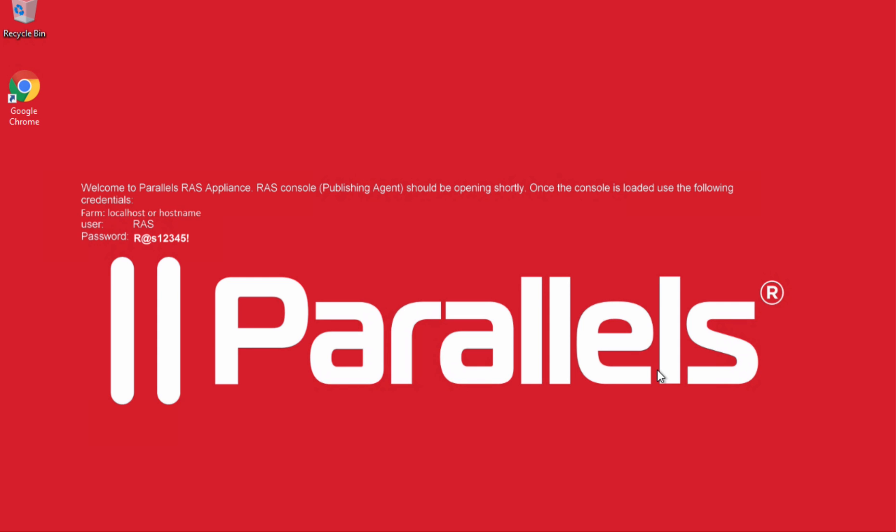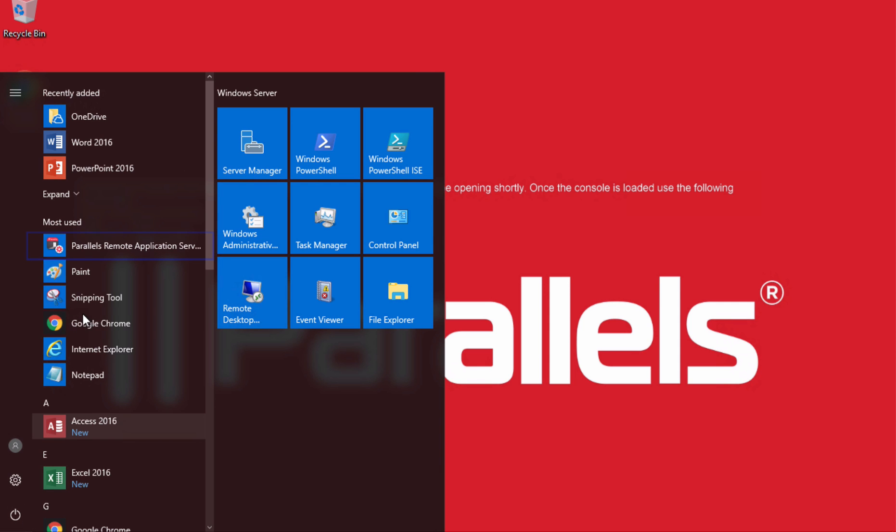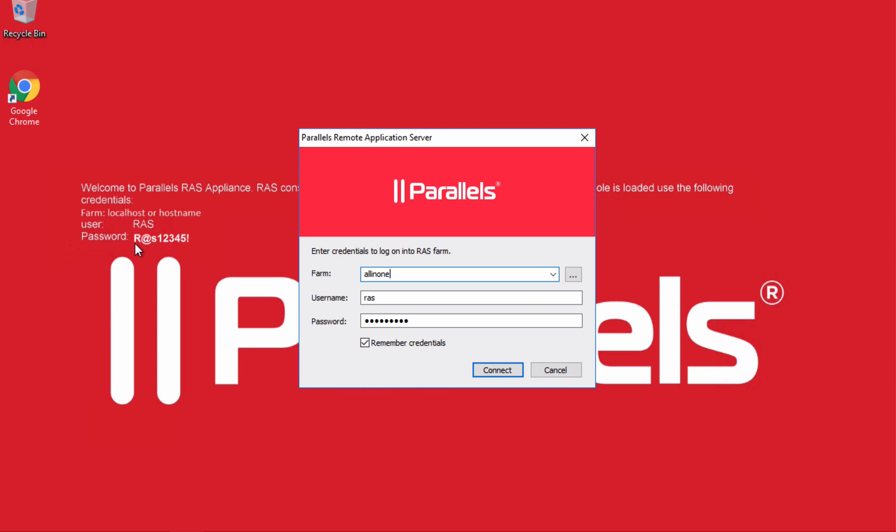So the process is super simple. From the start menu, we open Parallels Remote Application Server console.